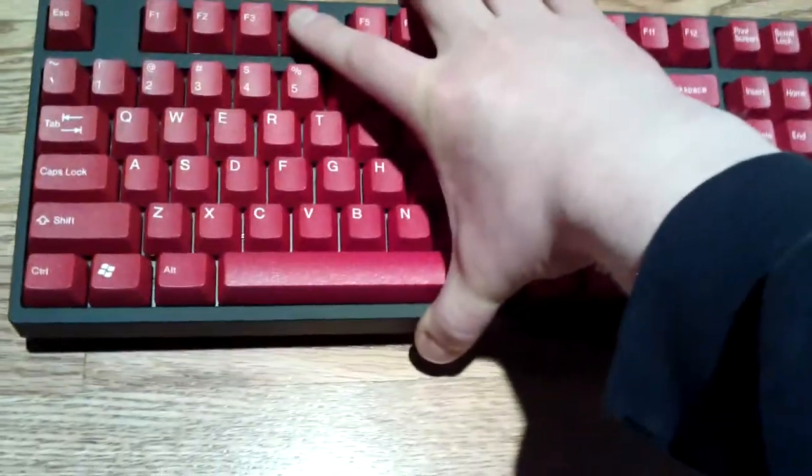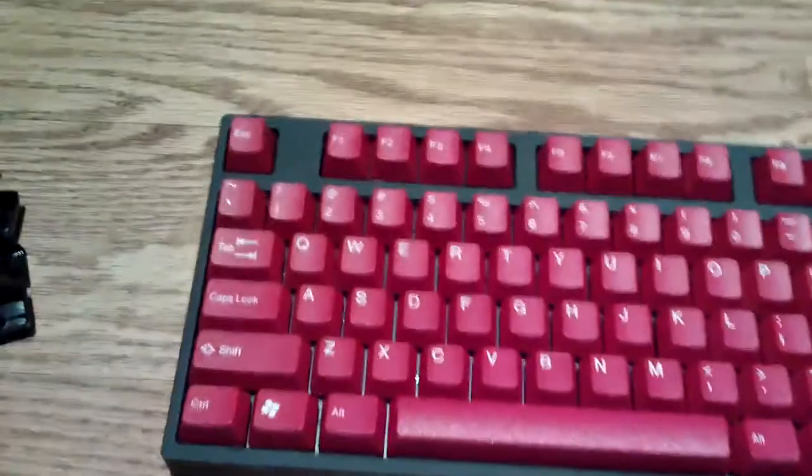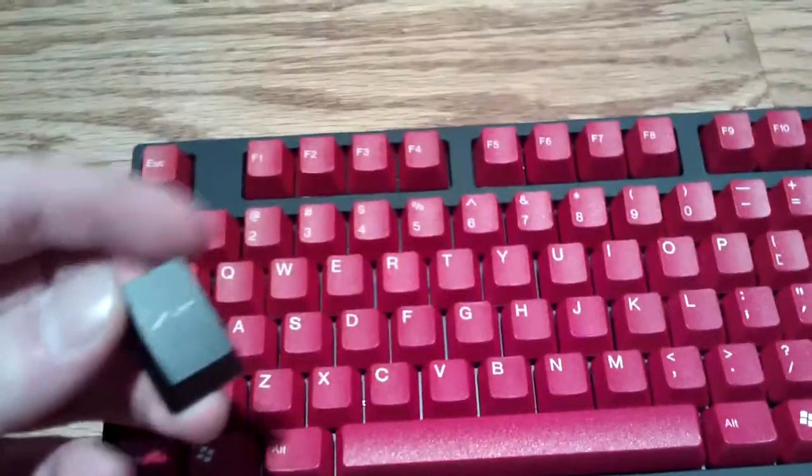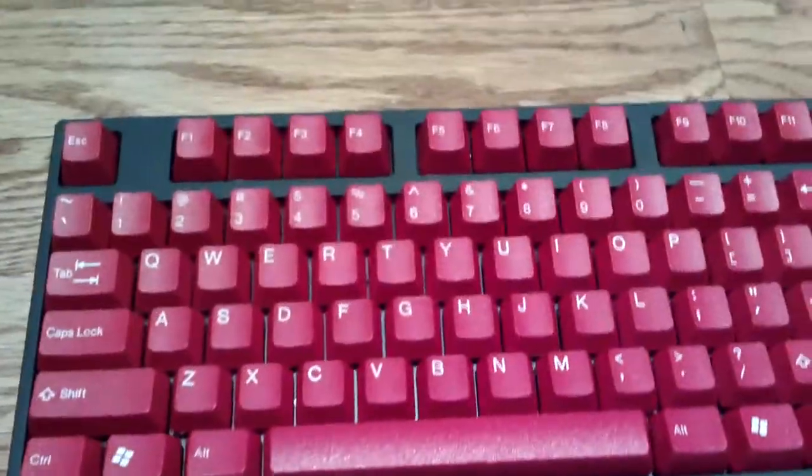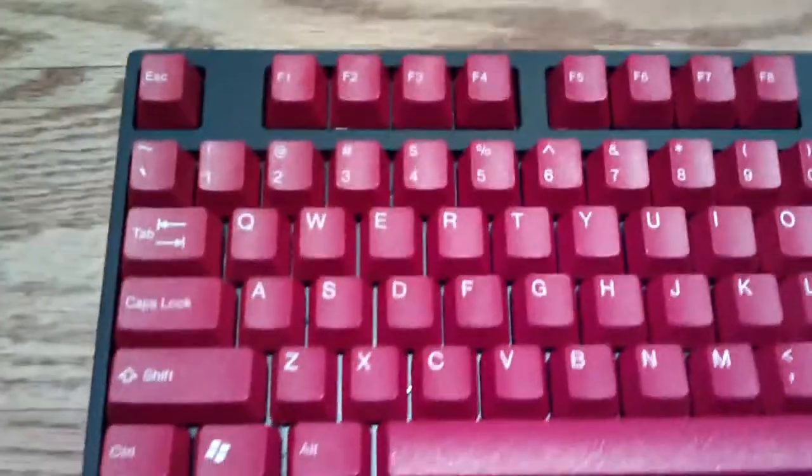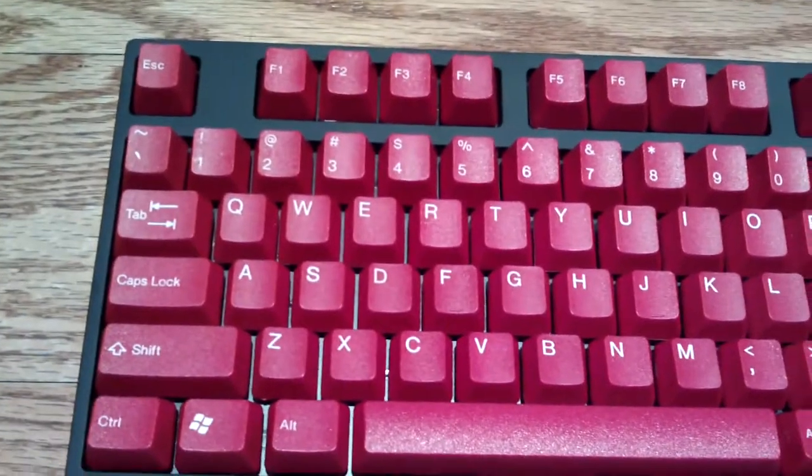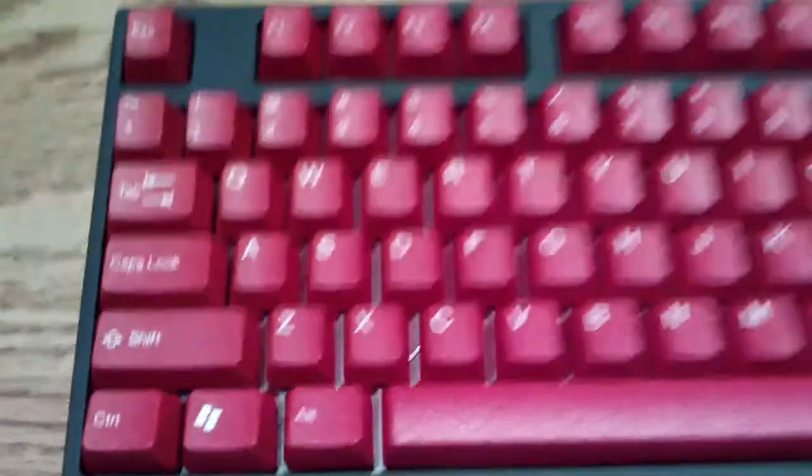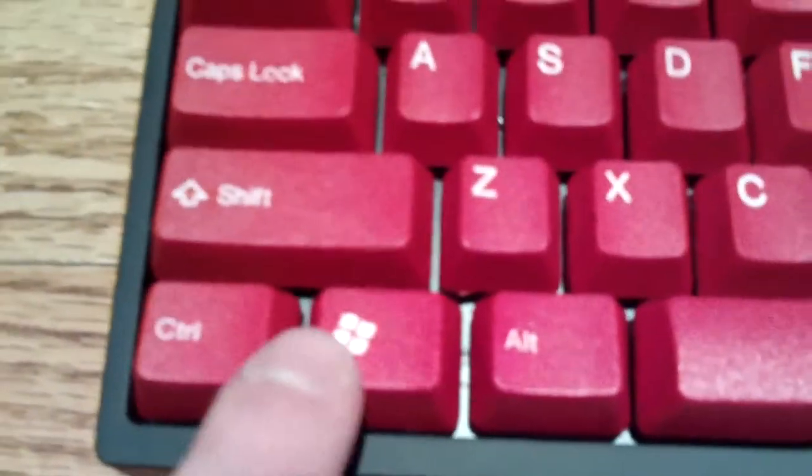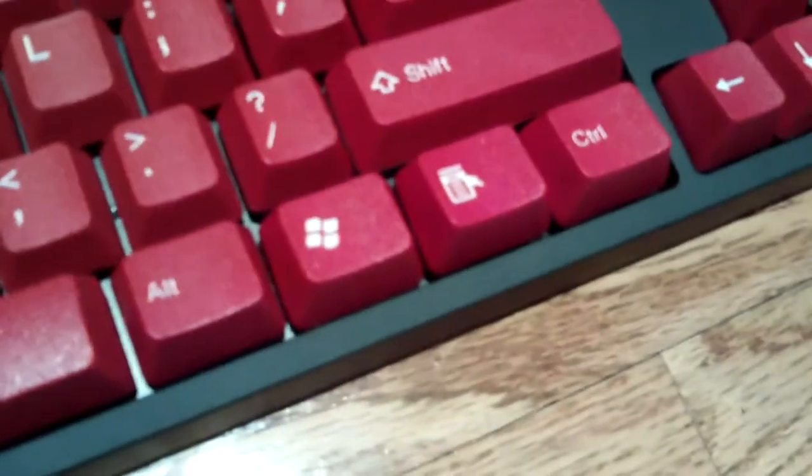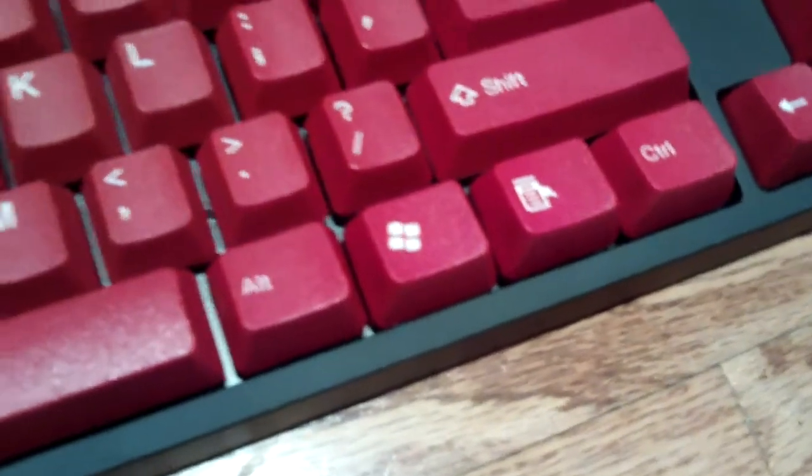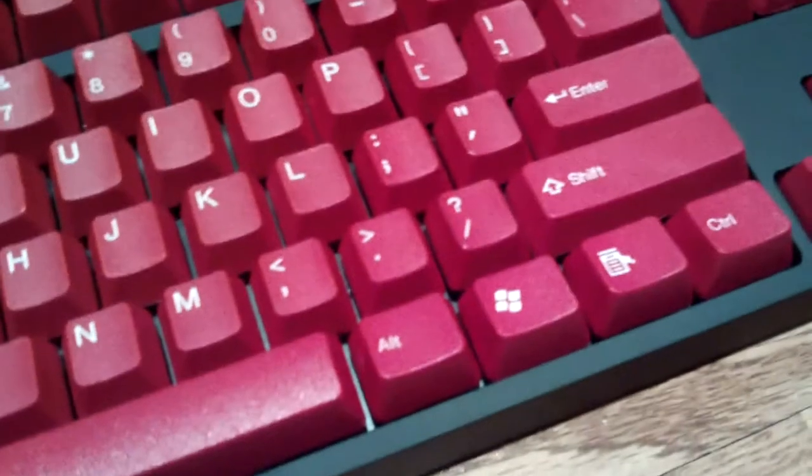As you can see, the font on the keys is quite a bit bigger than it was on the old keys, but I like this a little bit better honestly. The only thing I complain about is that it uses an older looking Windows logo on the Windows keys. That's really it.